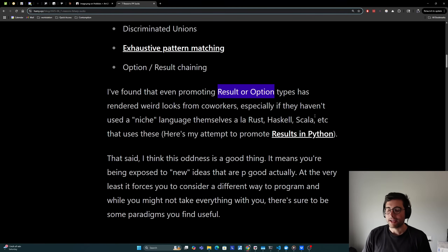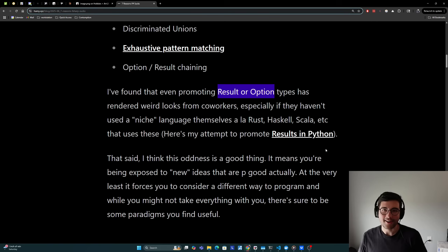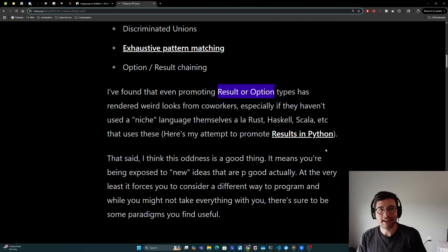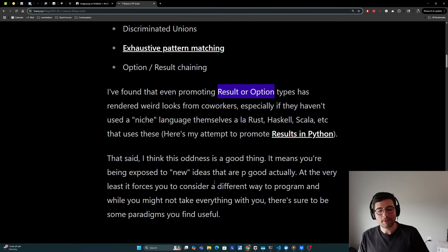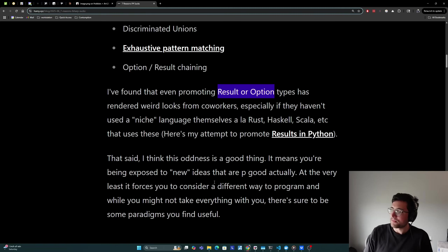Back at Rippling when I was writing Python, I promoted this type in Python — you can learn more about results in Python here. Now that said, I think that this oddness is actually a good thing. It means that you're being exposed to new ideas. They're not usually new — they've actually been around since like the 80s and 70s. They're relatively new to the mainstream programming language market, and they're actually pretty good. At the very least, it forces you to consider a different way to program.